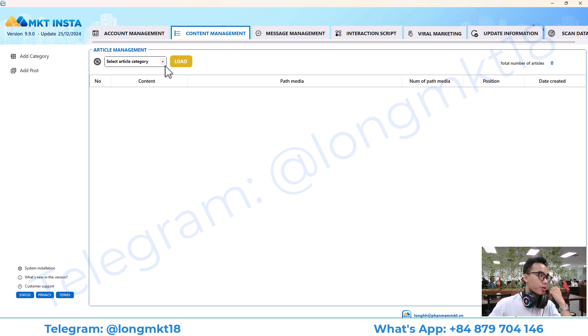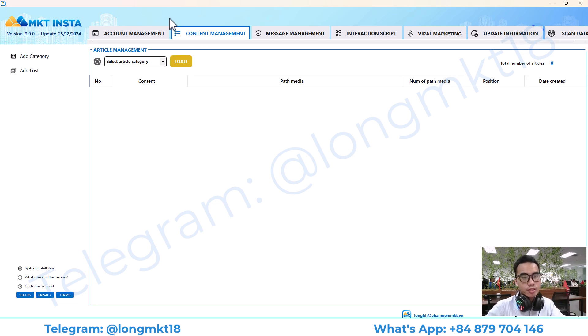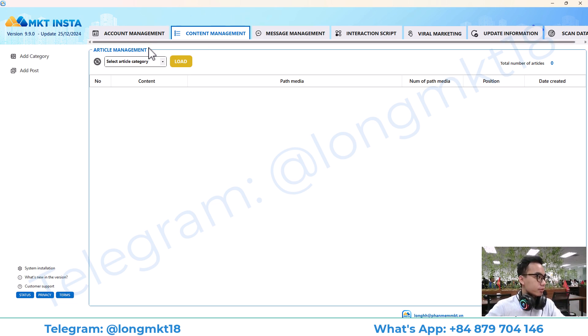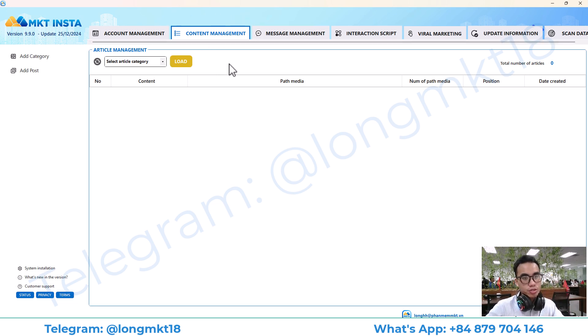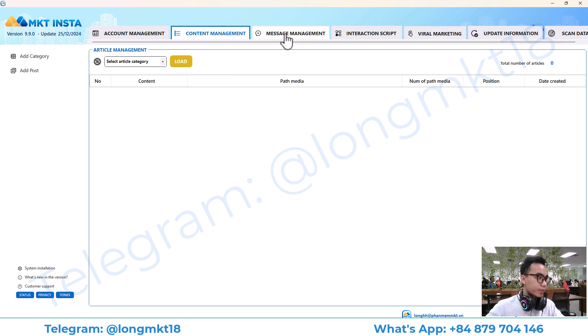The content management section will help you to add and manage multiple pieces of content. You will use this content for posting, sending messages, auto commenting, and everything else.